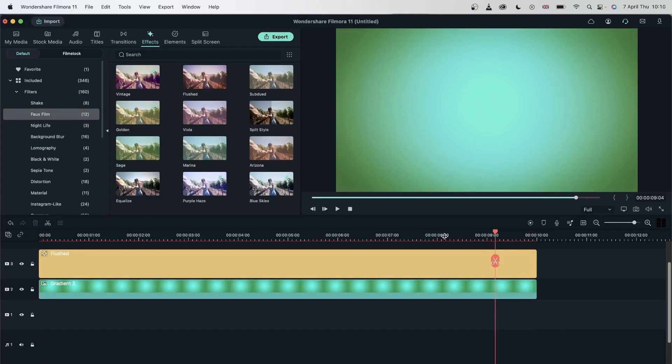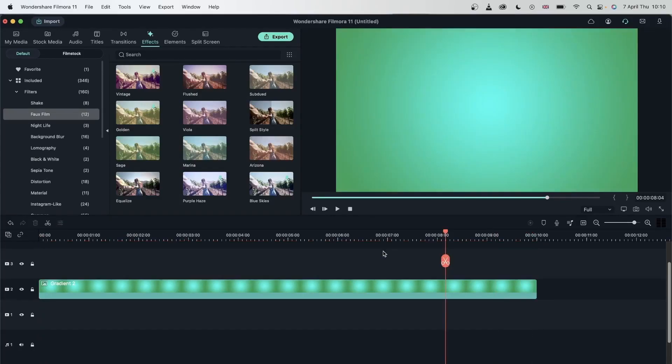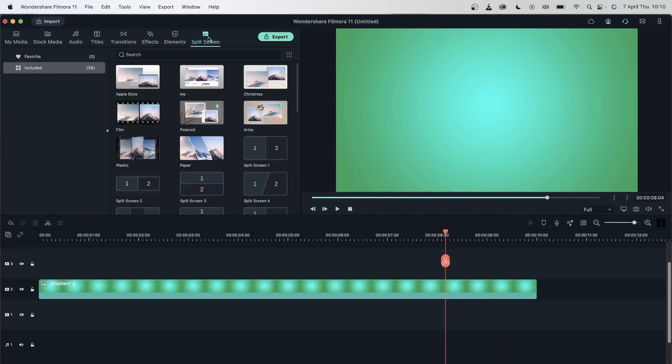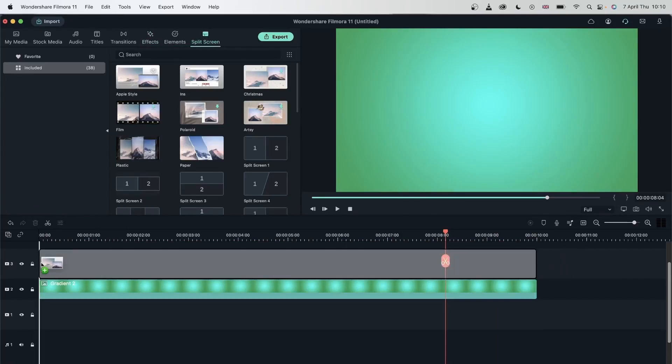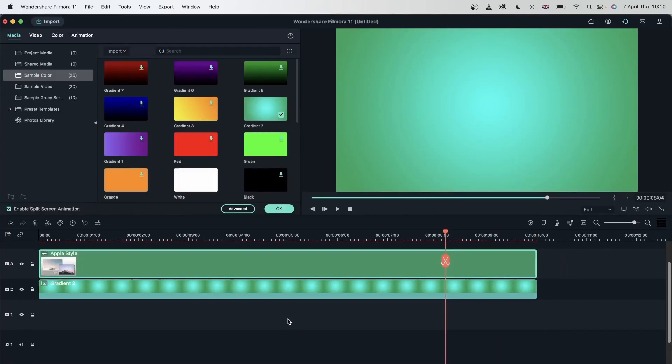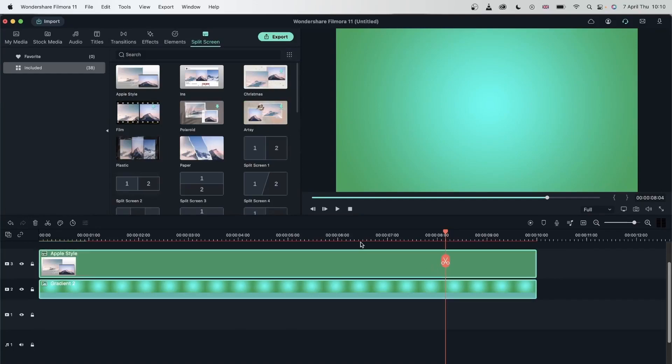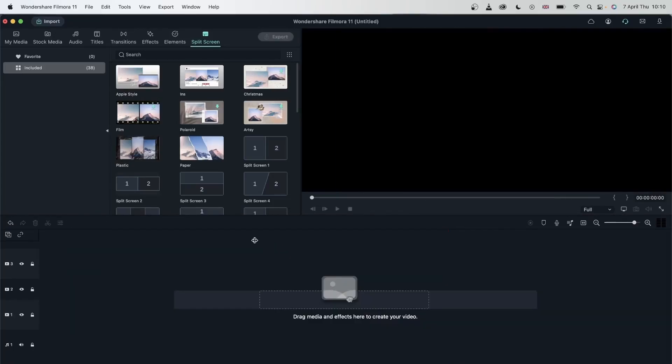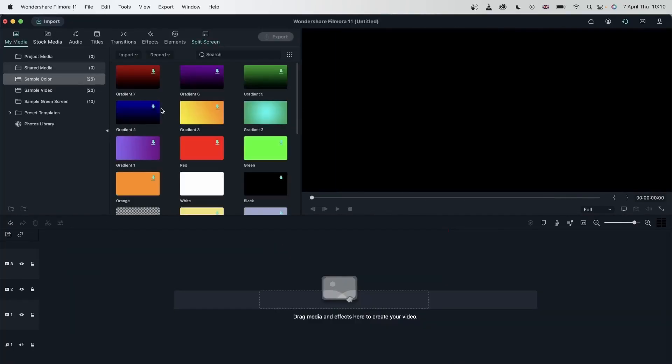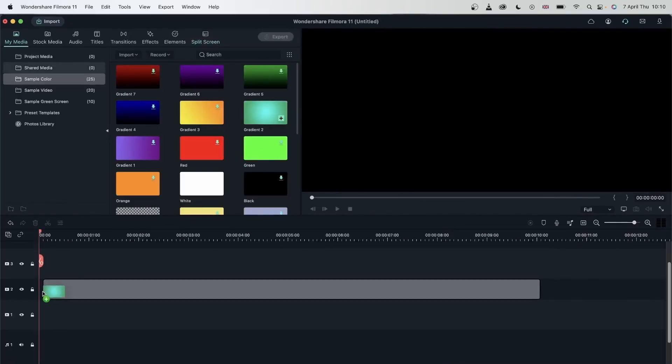And we have split screens. Let's add a split screen right here. And that is also 10 seconds. So these are 10 seconds long because we changed them in our preferences. You can adjust the number to your liking.